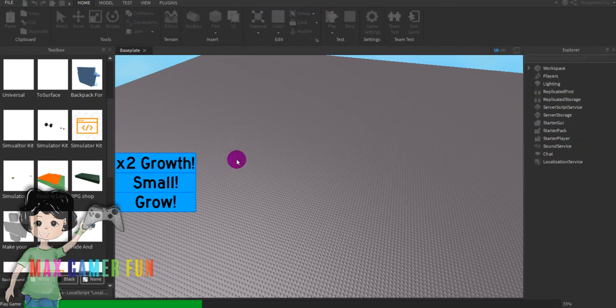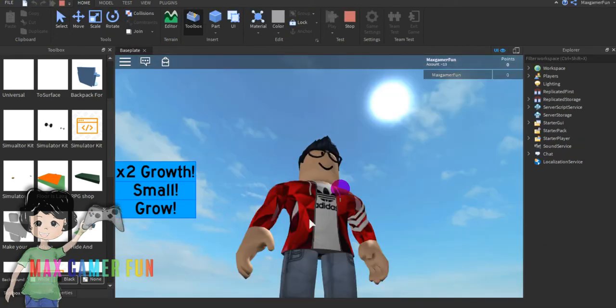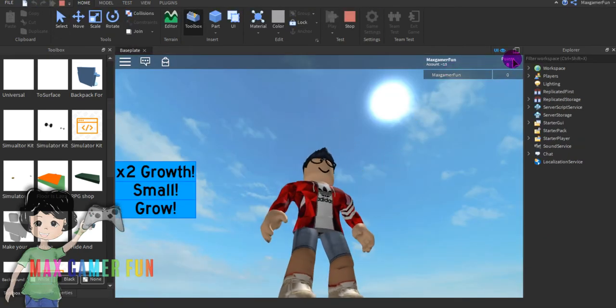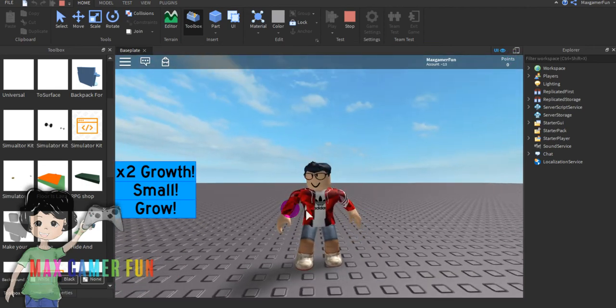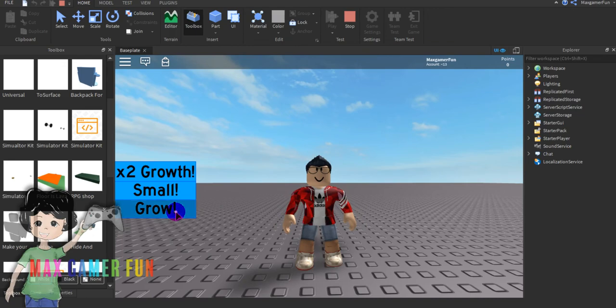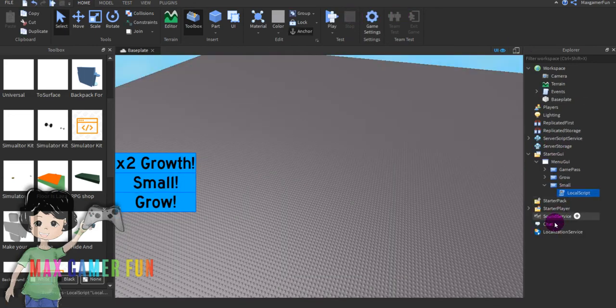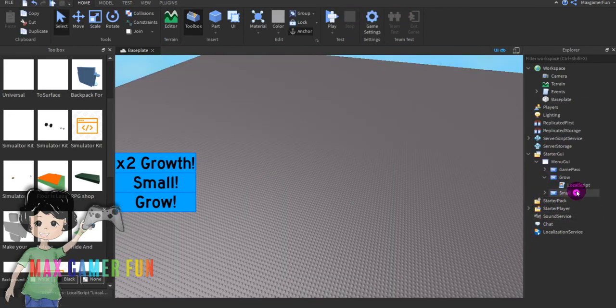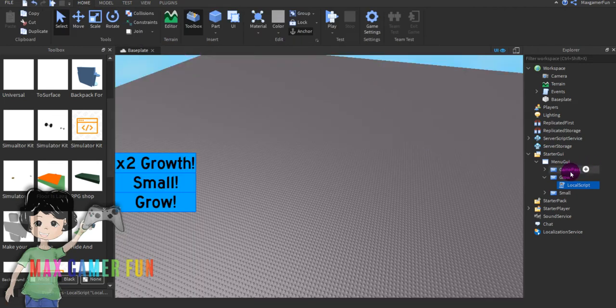Then as you can see you should see that changed to points. And then as you can see it says grow. So you can just grow, as you can see it's not working because you have to go to grow script and starter guy into its local script.